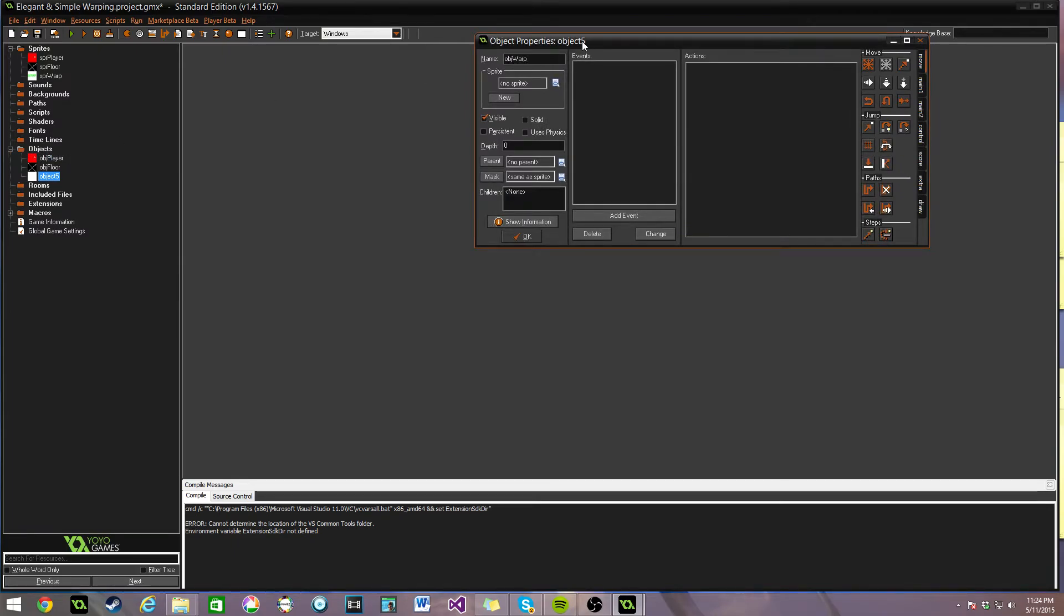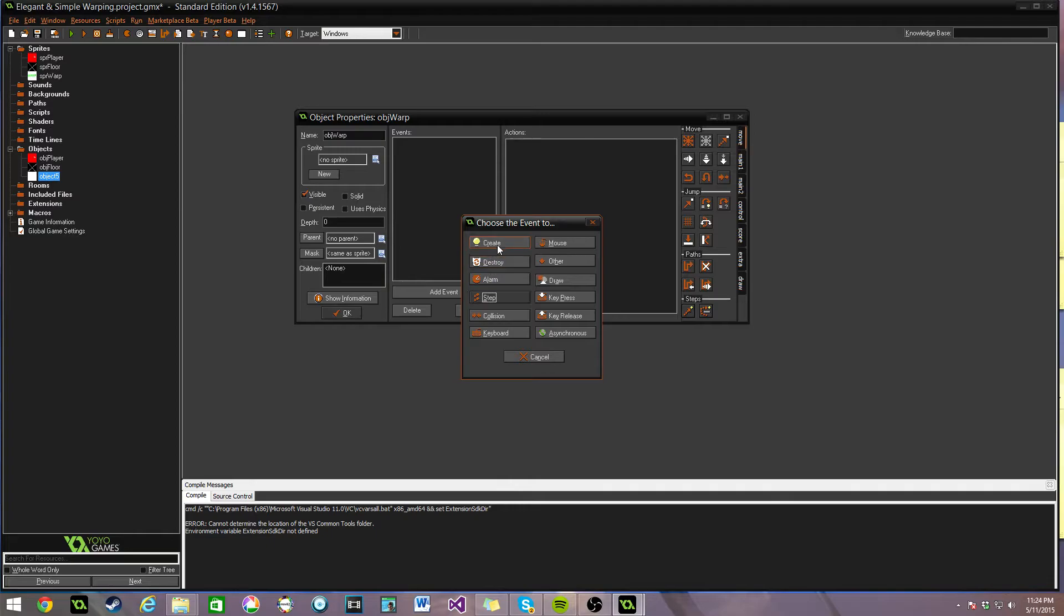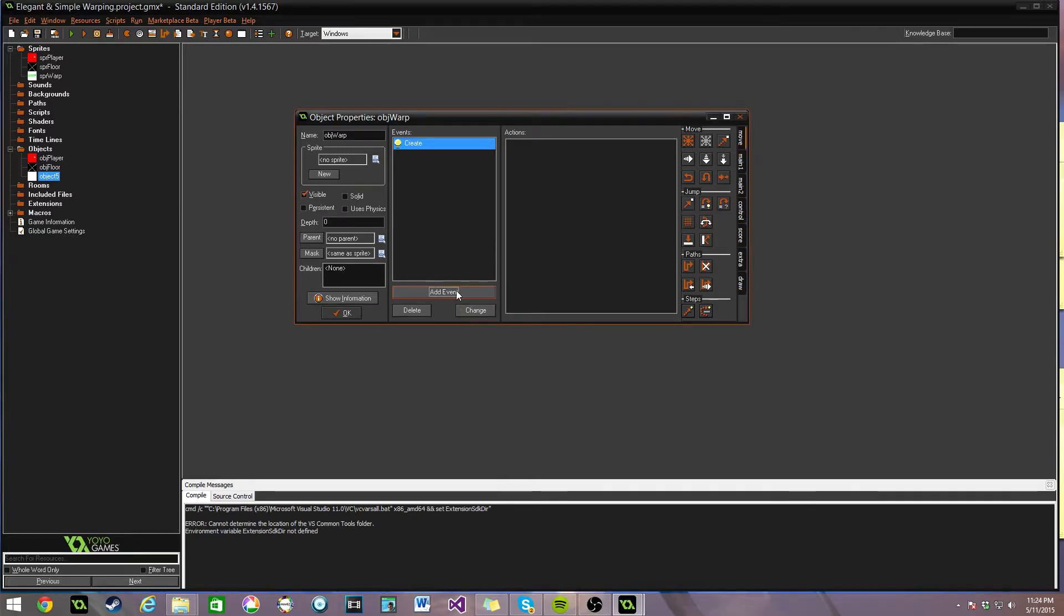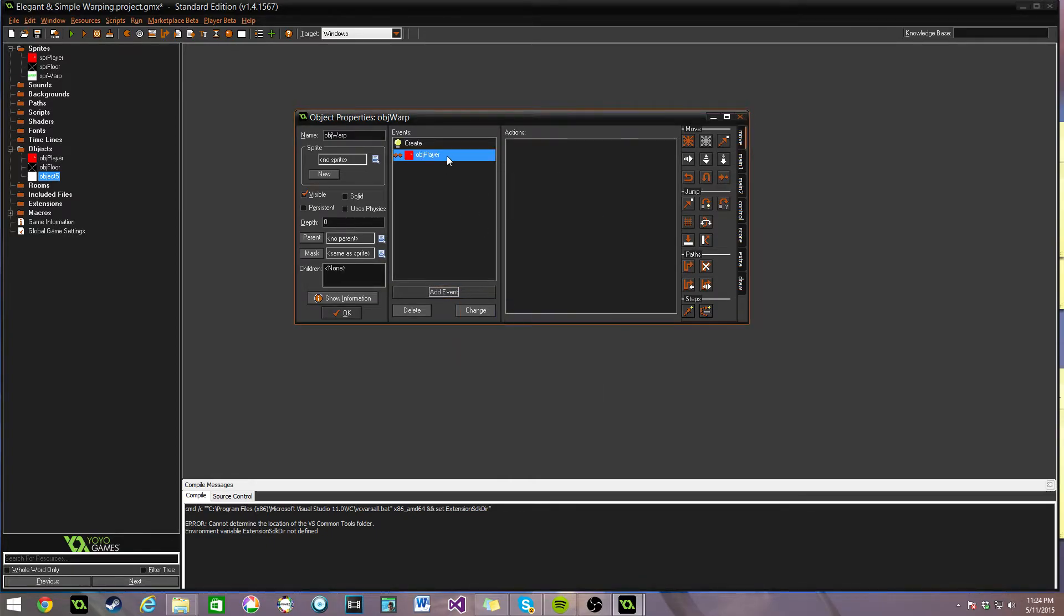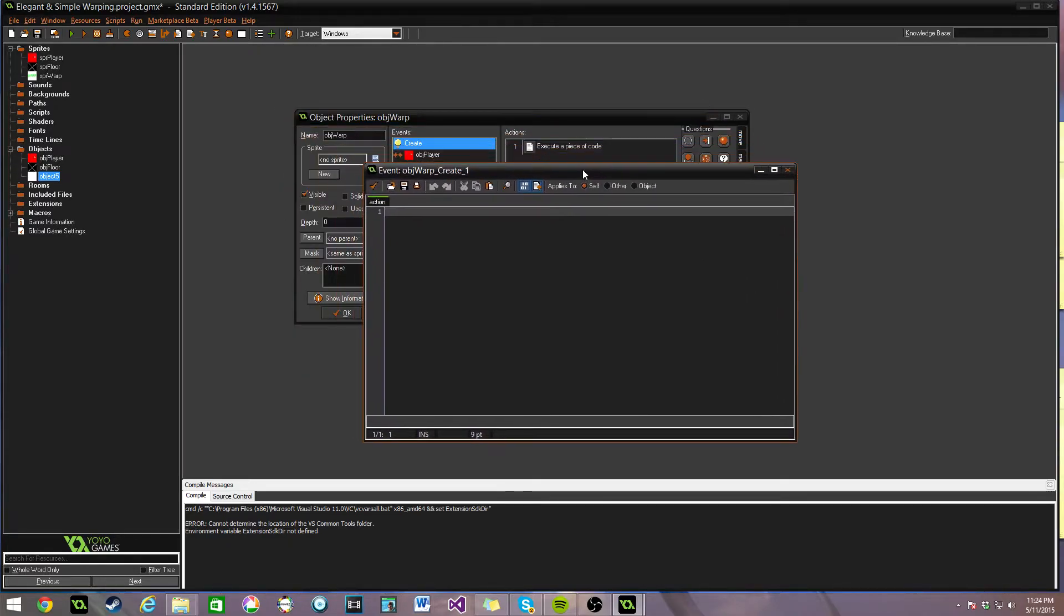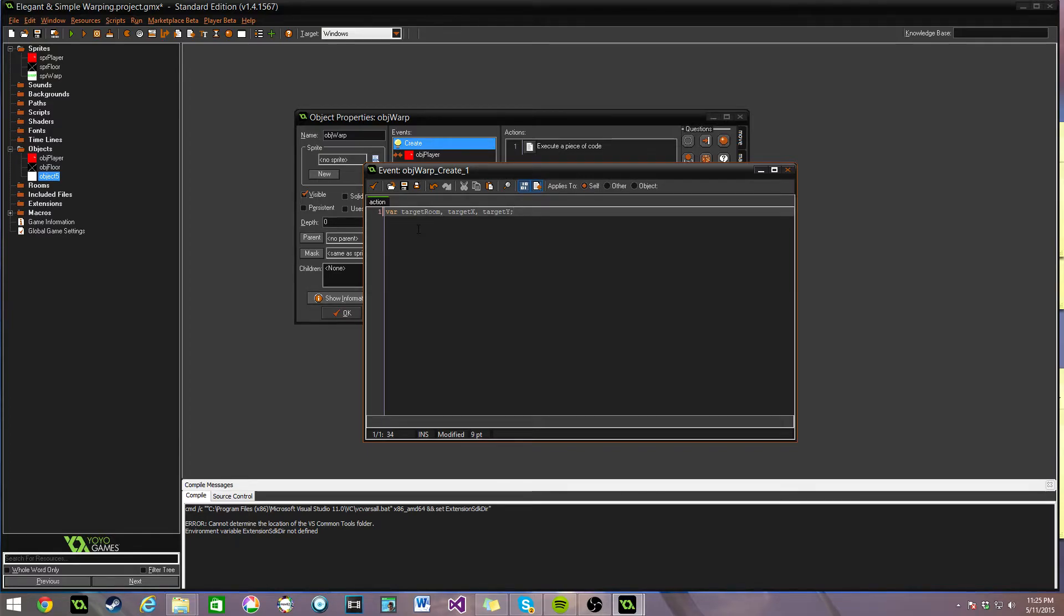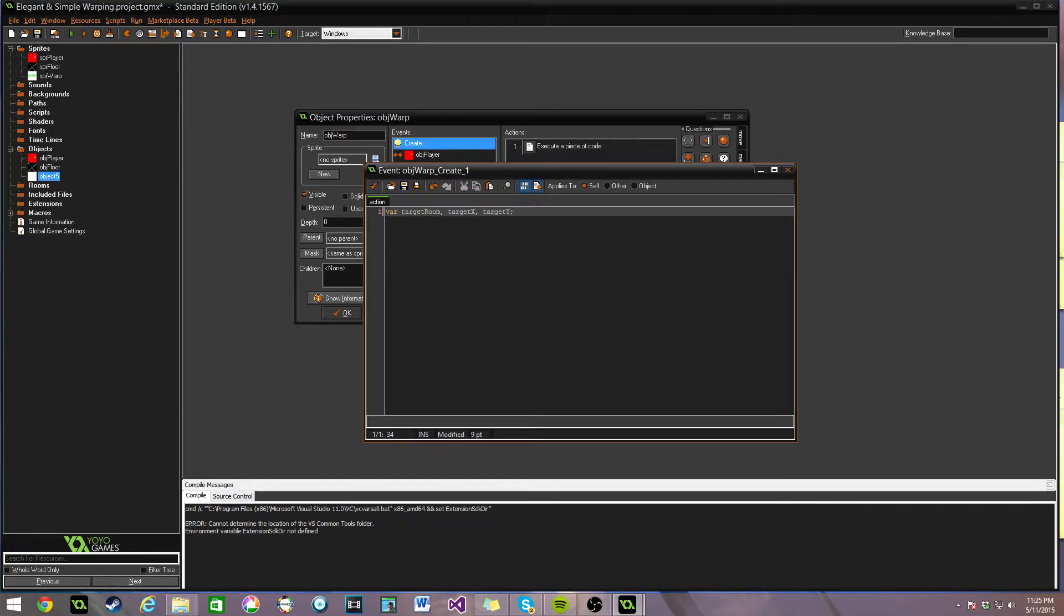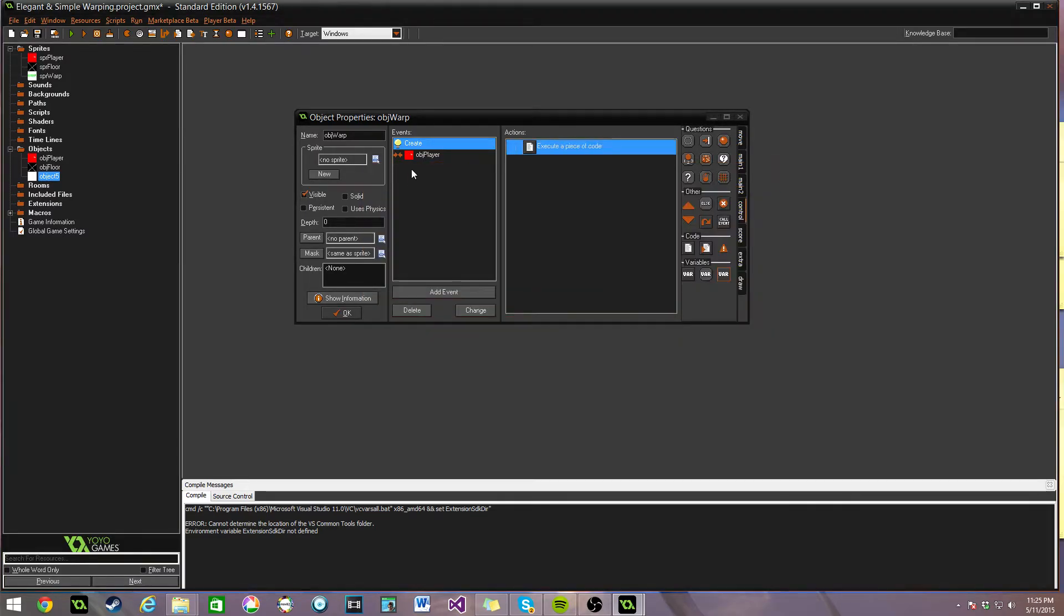And lastly, the warp object. There are two events we need to make here, which is a create and a collision with the player. First, let's go into create. Normally when you make variables in an object, you have to assign them immediately. But what we're going to do this time instead is use var, which stands for variable, which then allows us to actually create some variables that you don't have to fill in immediately. You can see we have a target room, a target x, and a target y. And we'll fill those in later. It's really efficient. It looks really nice.